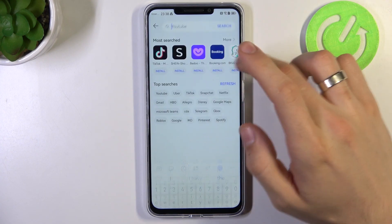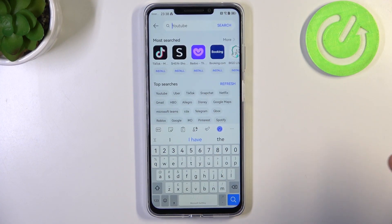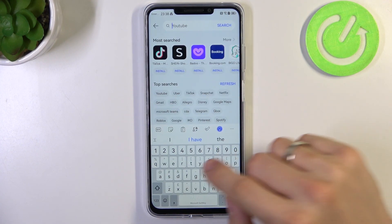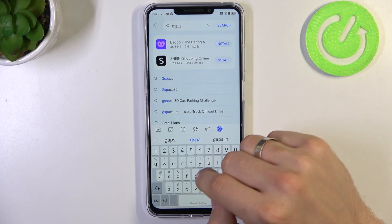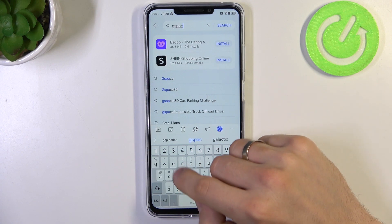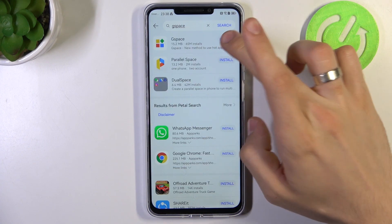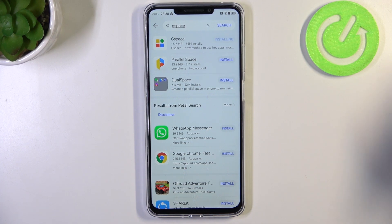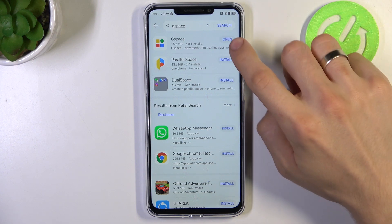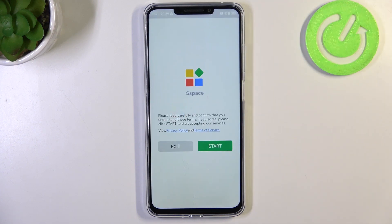Here you need to find the Gspace application and install this app.